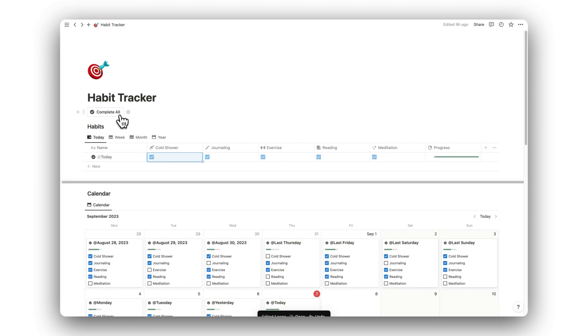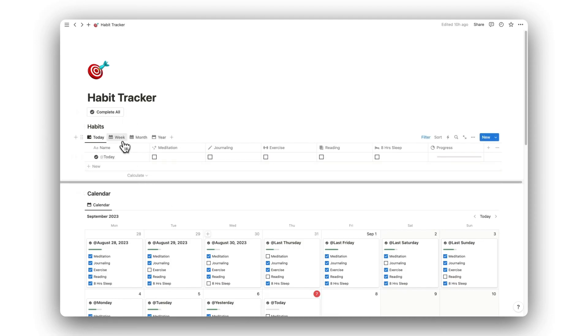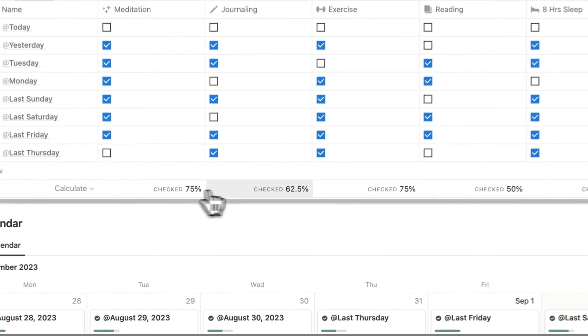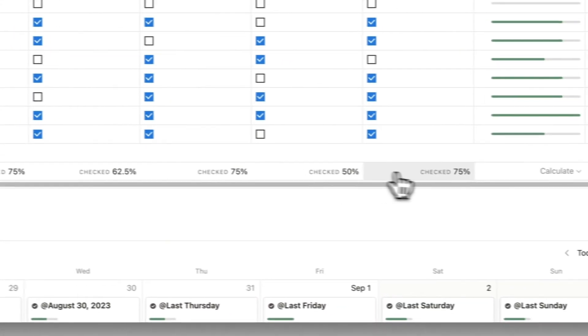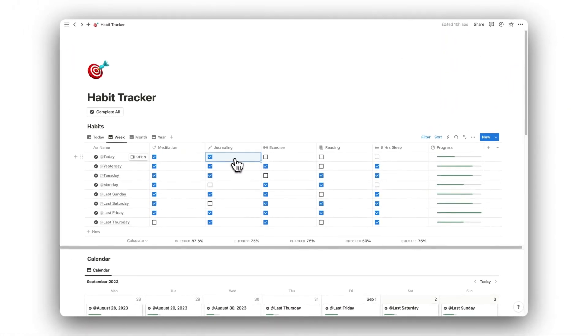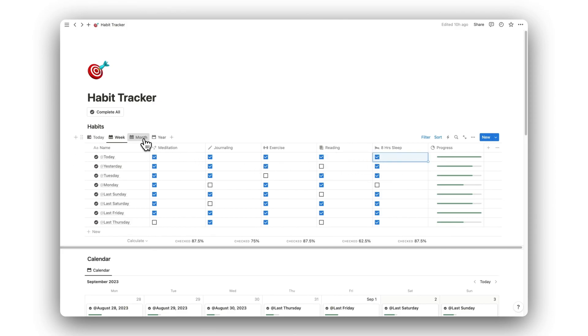You can repeat these steps with as many habits as you like. This template makes it super easy to track progress over time. Under each database is a percentage for how consistent we are with each habit and gets updated in real time.